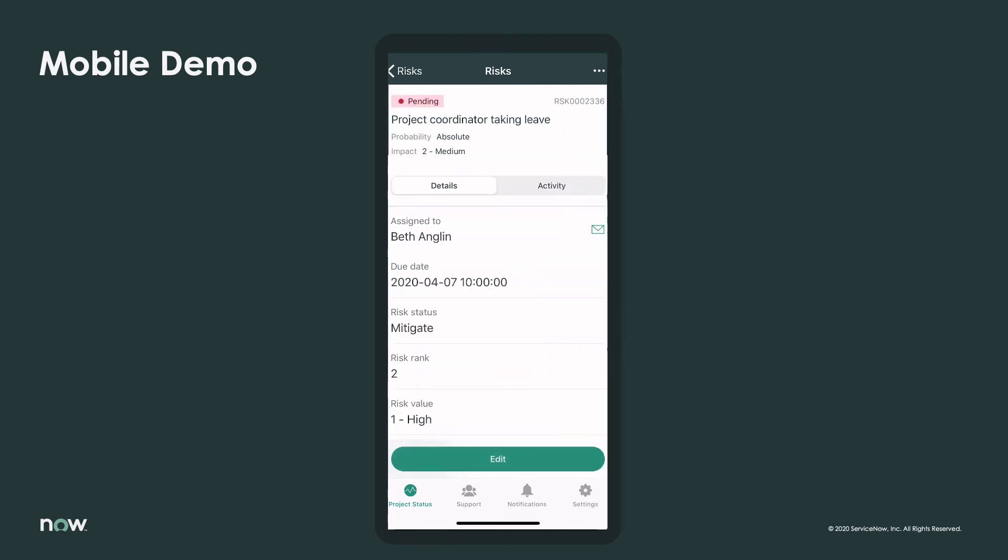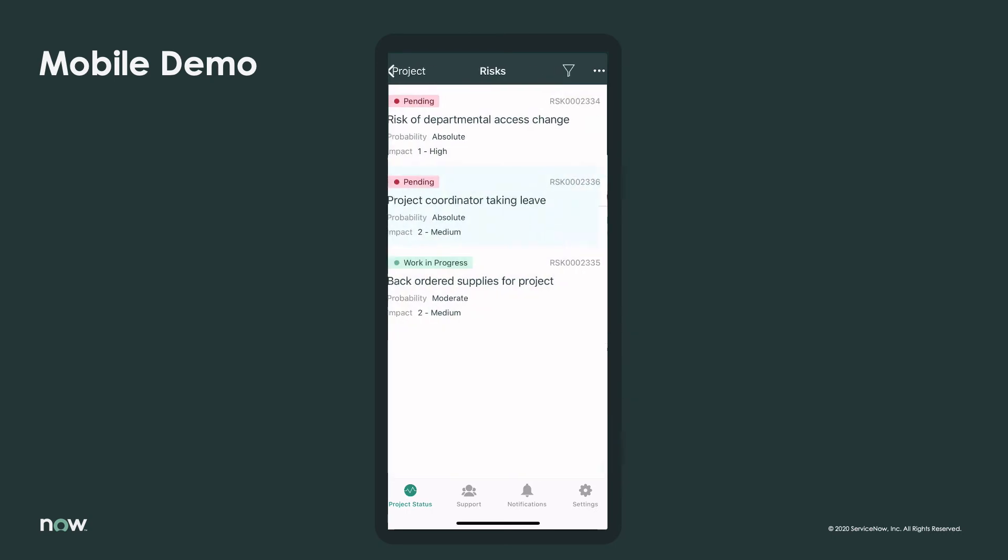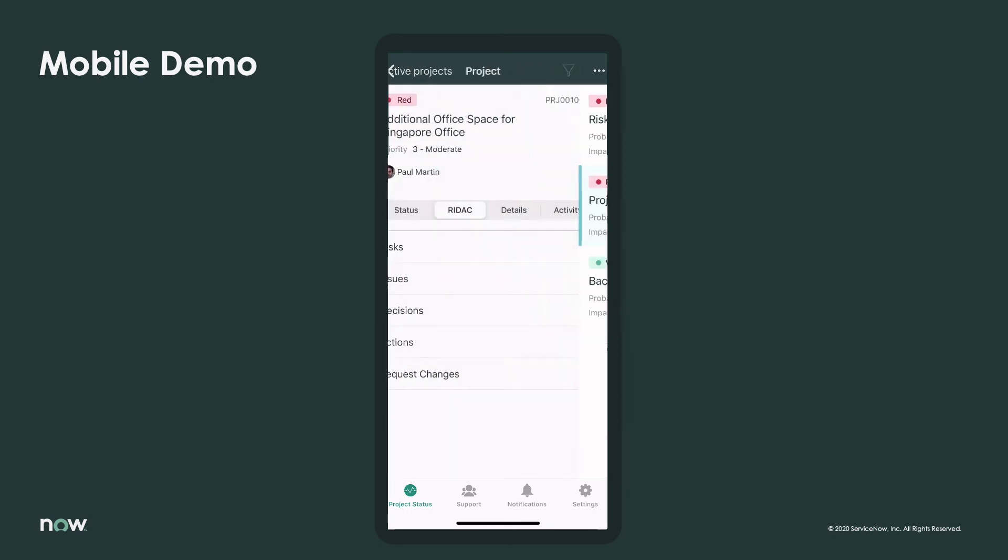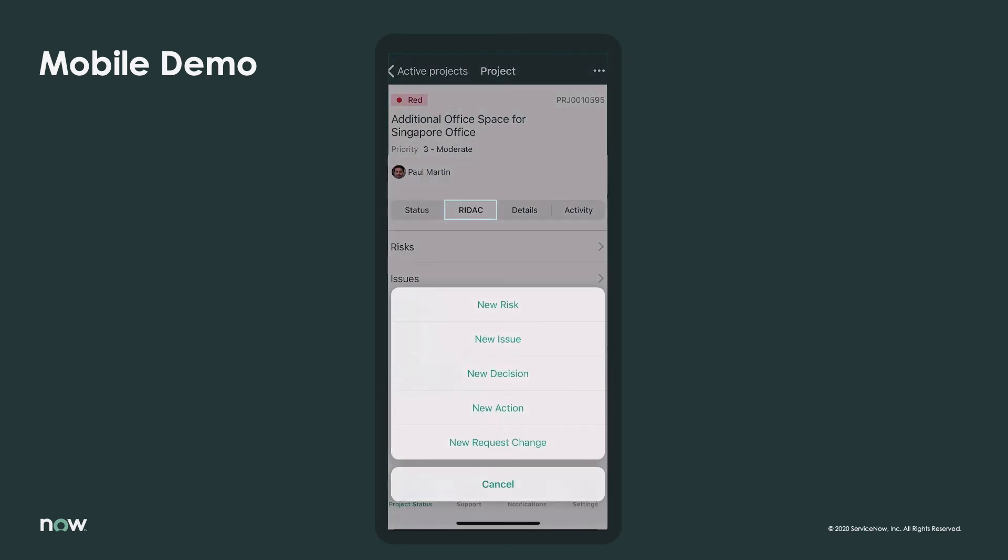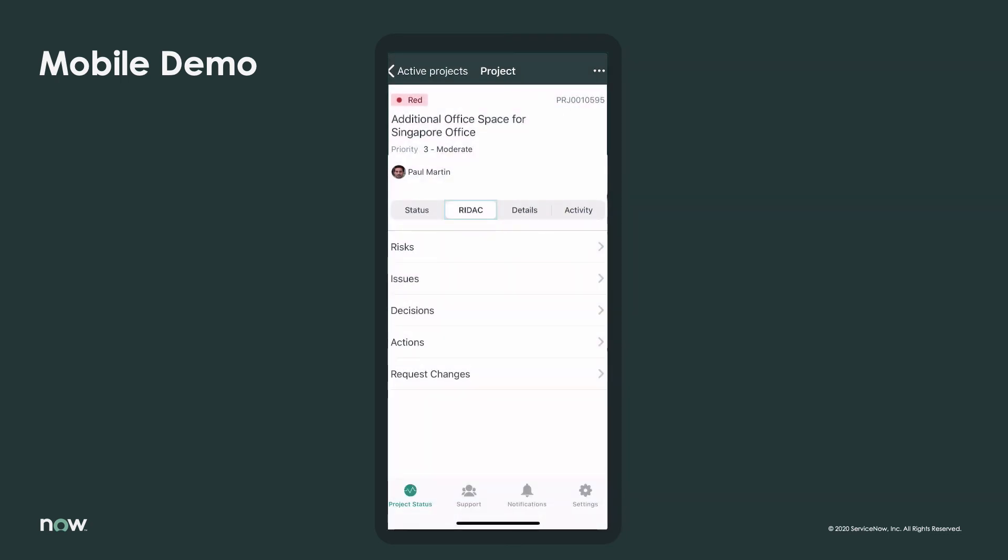If Paul wants to create a new issue associated with this risk, he can do that right from the RIDAC tab by selecting the ellipses at the top right of the screen, then New Issue. Using the RIDAC feature, he'll also be able to track any resulting decisions, actions, or changes.